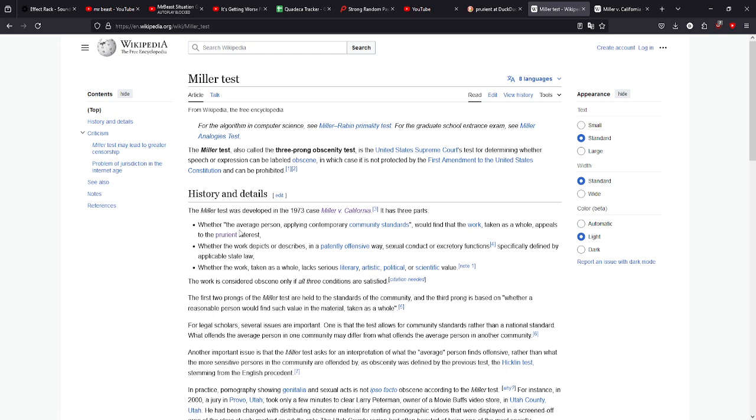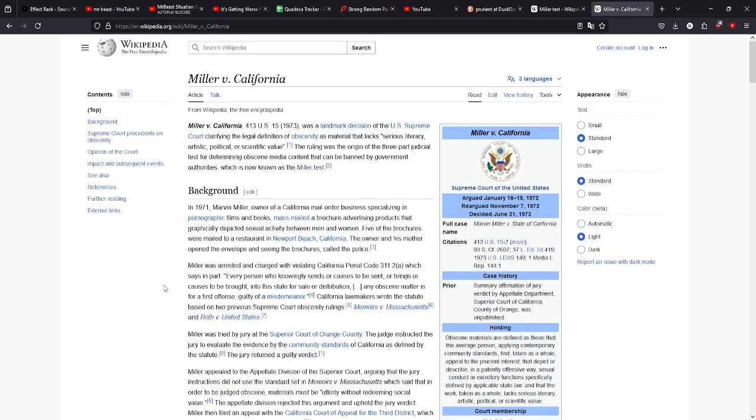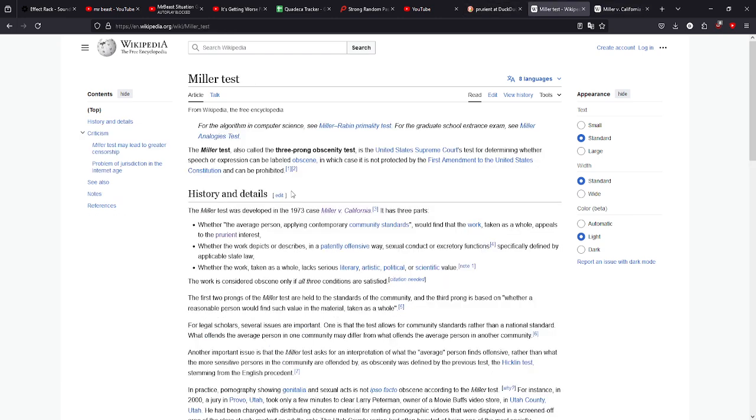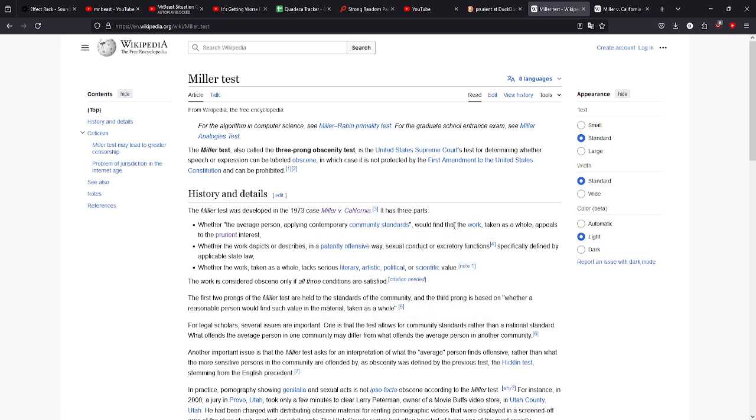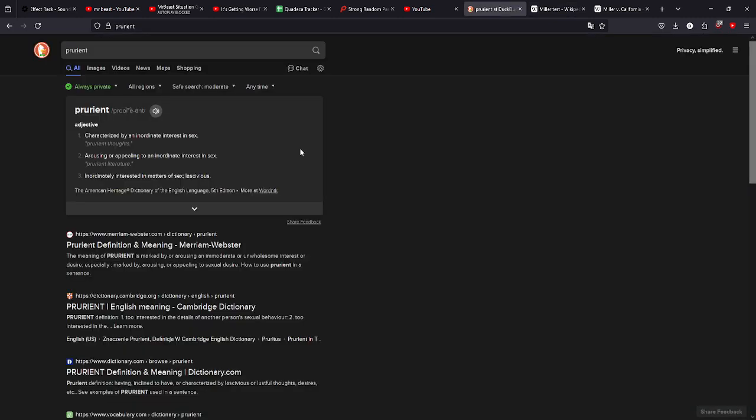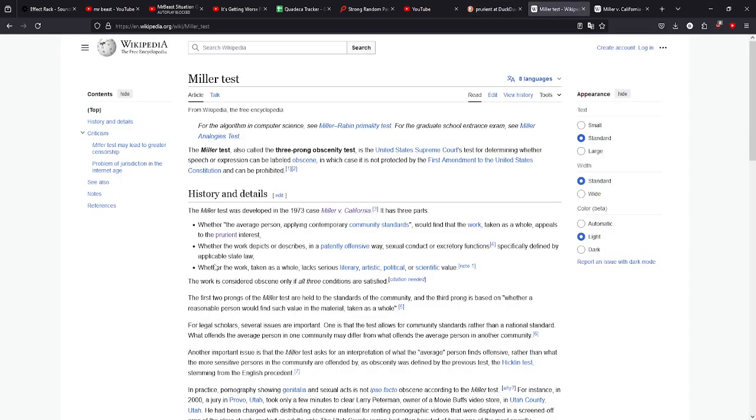I wanted to know what these three prongs would be in practice. The Miller test was created because of a Supreme Court thing of Miller v. California. Also, by the way, the three prongs are whether the average person applying contemporary community standards would find that the work taken as a whole appears to the prurient interest. Prurient is characterized by an inordinate interest in sex, and inordinate is just like excessive, so characterized by an excessive interest in sex.